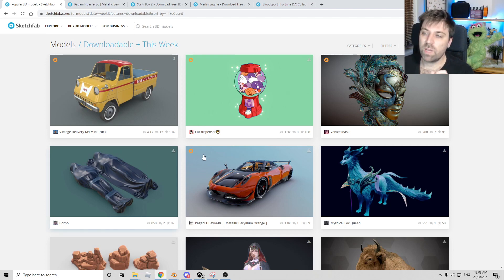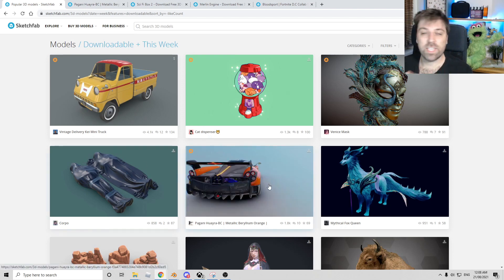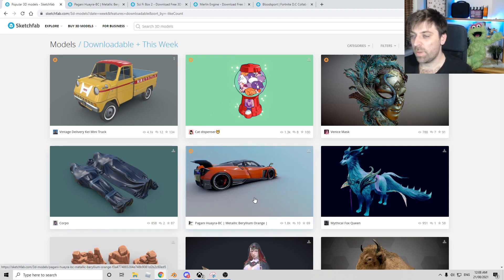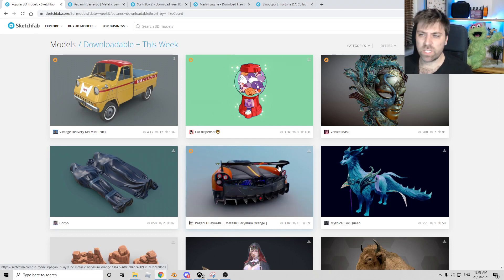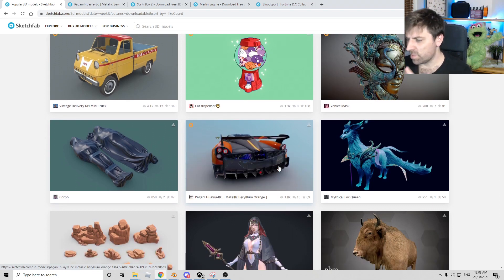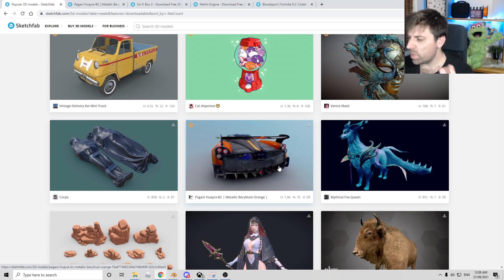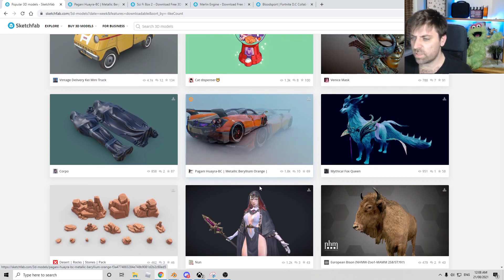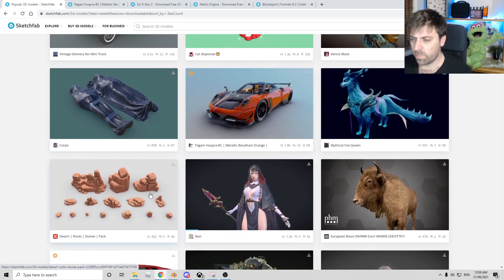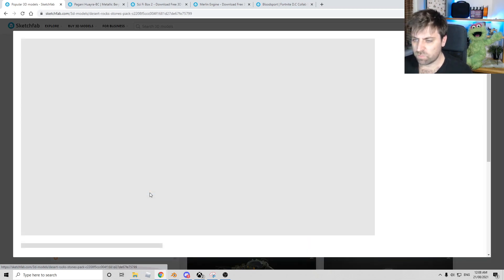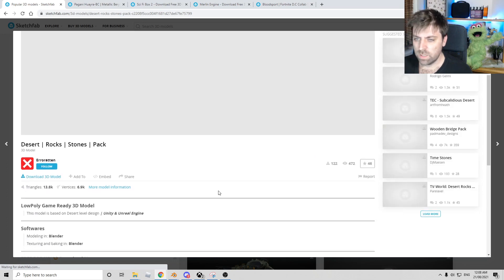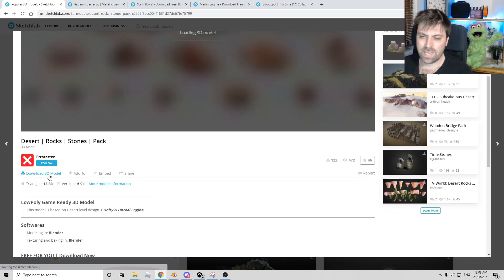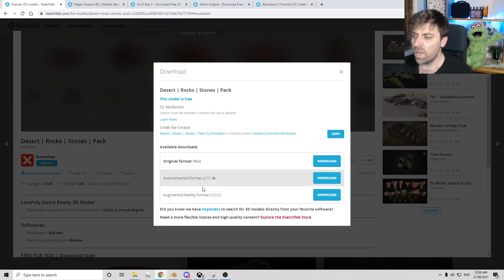So I downloaded this from Sketchfab. So completely free. There are some paid models on here. It would be nice if it was a little bit more intuitive to which model was paid. Let's have a look at these rocks. Are these rocks all good? Look at that. Download 3D model for free. Look at the licensing though.